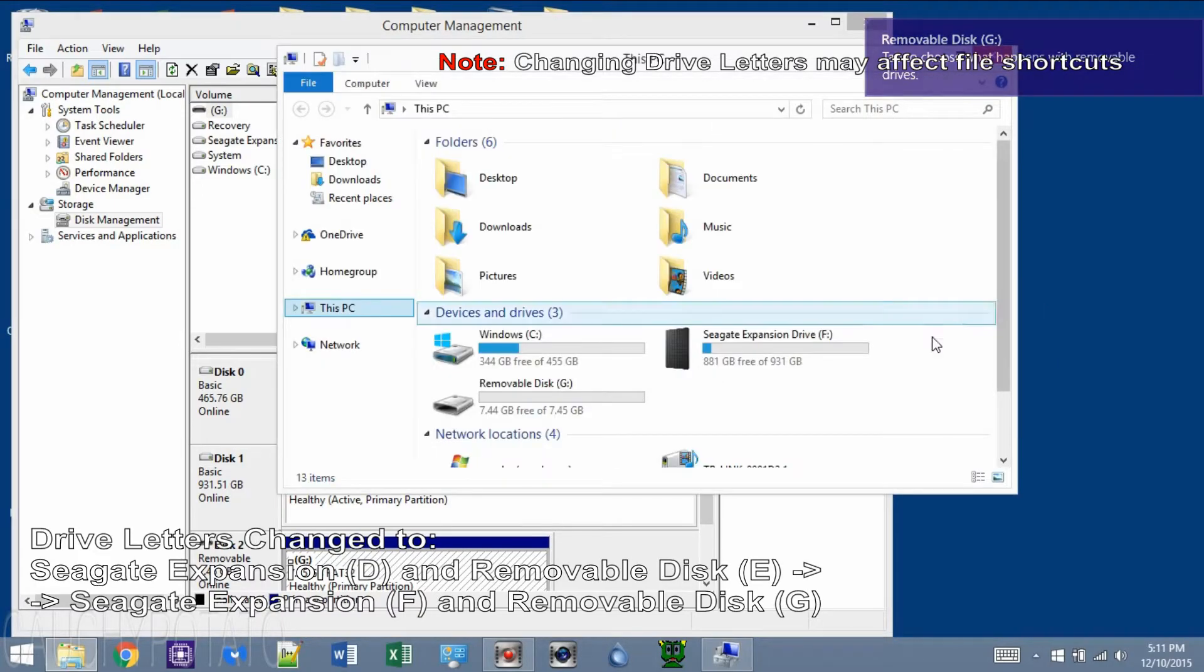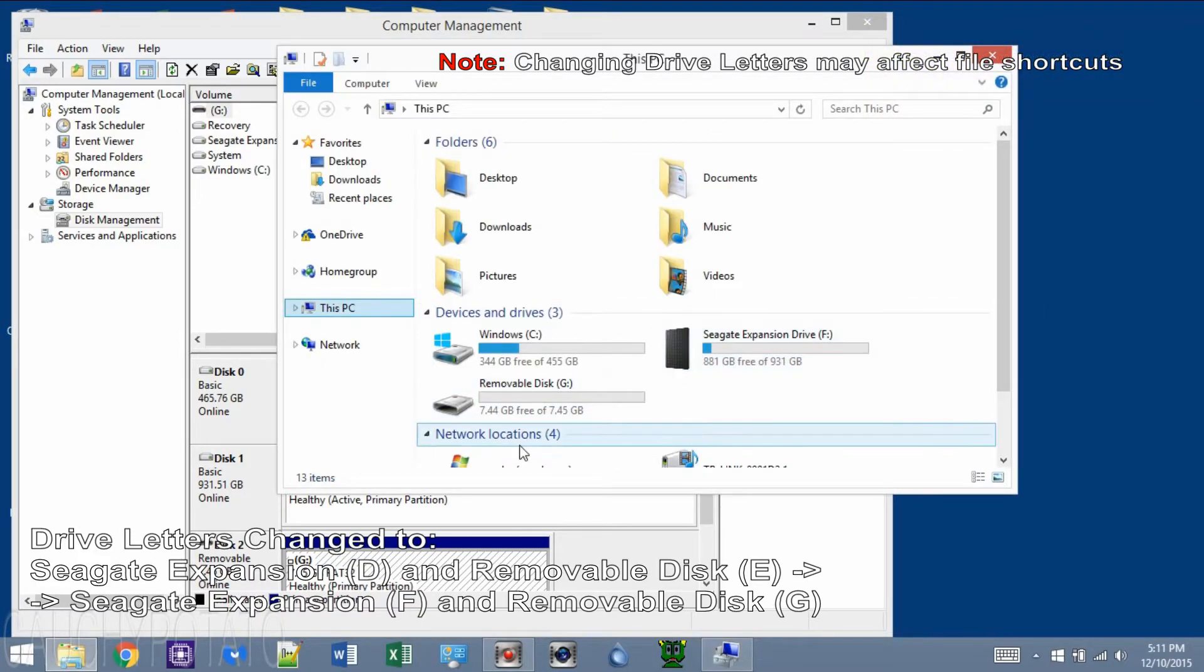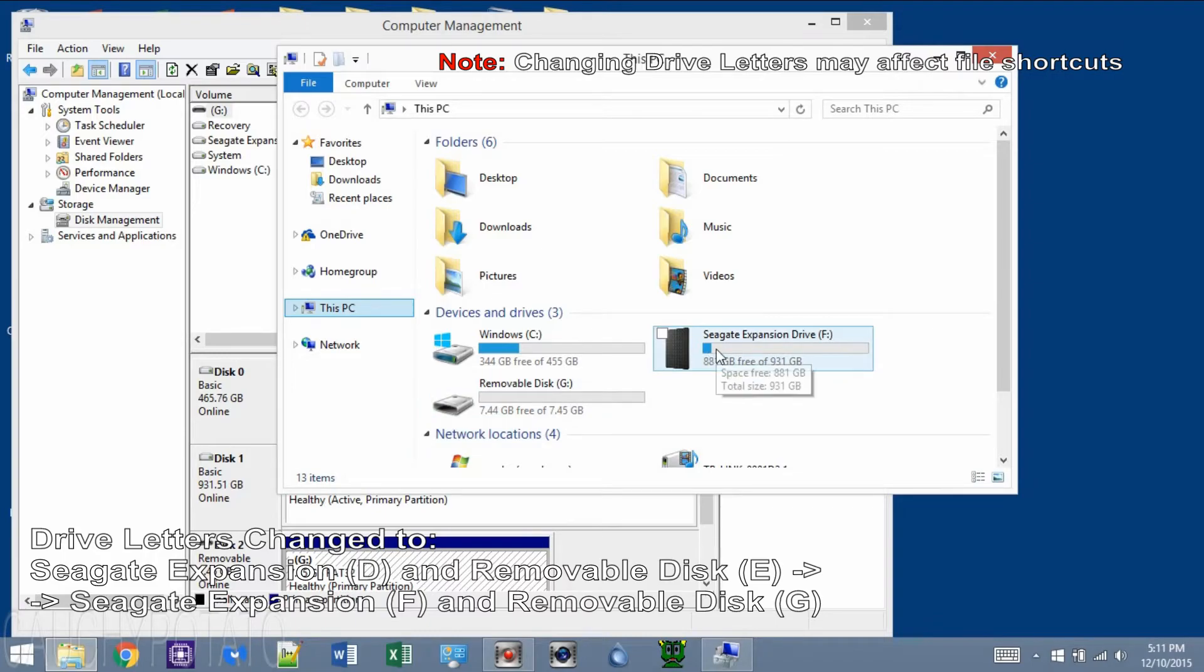Now when we check the PC, both drives have changed letters. Now let's do the original goal since the drive letters D and E are both free now.